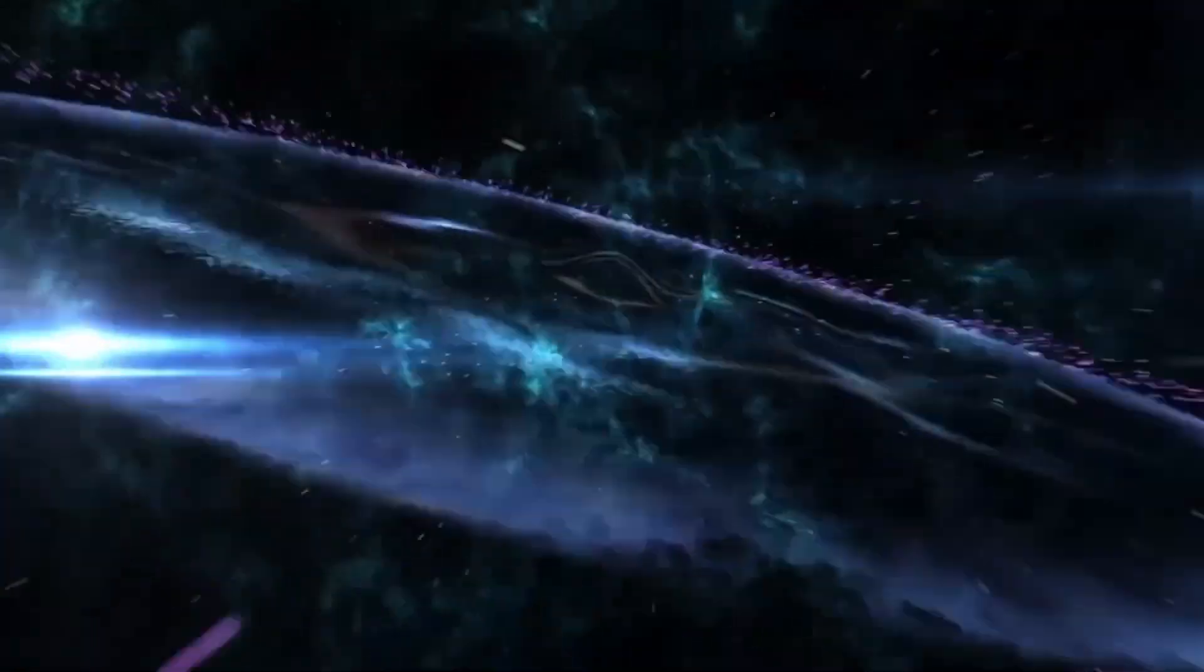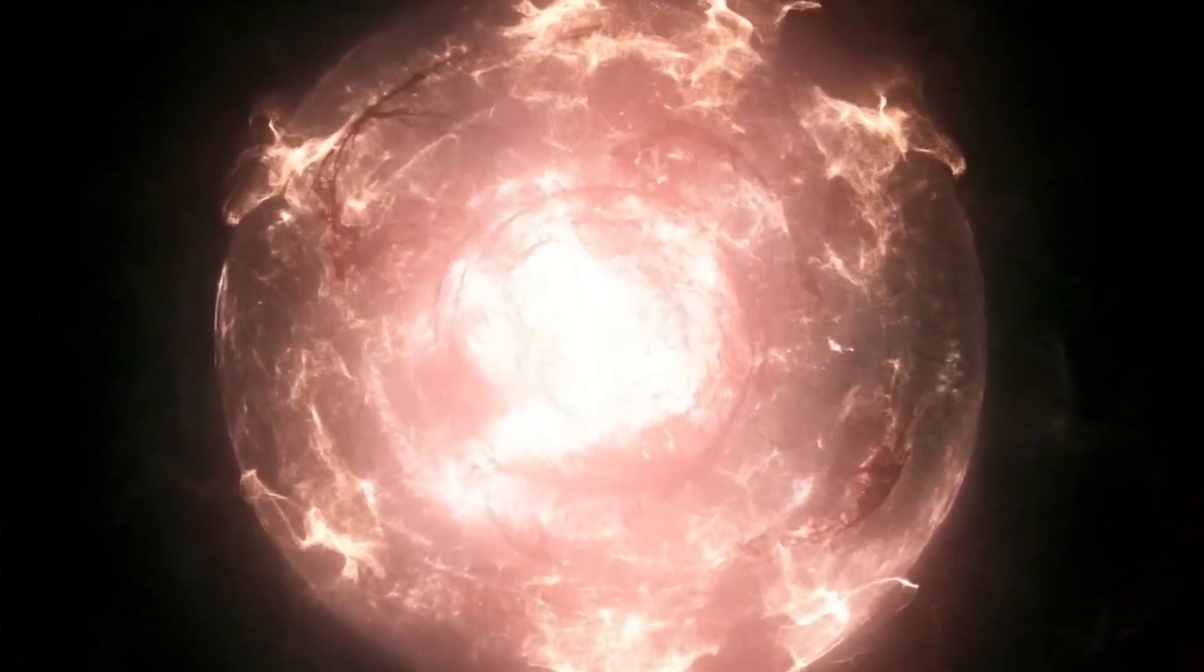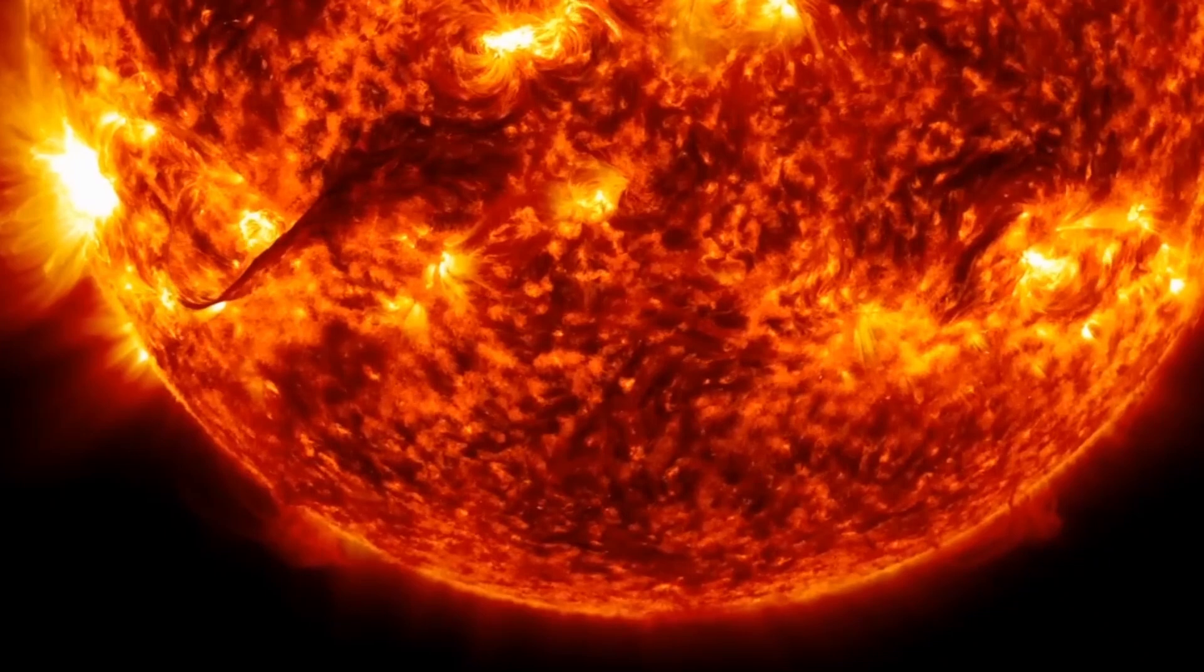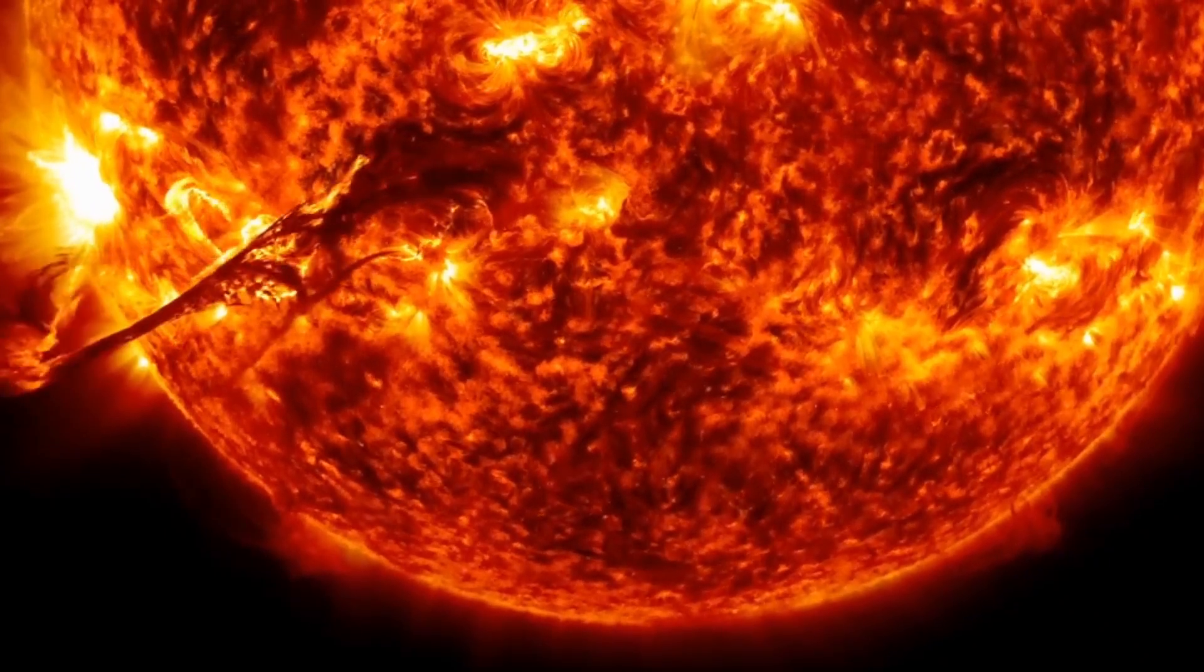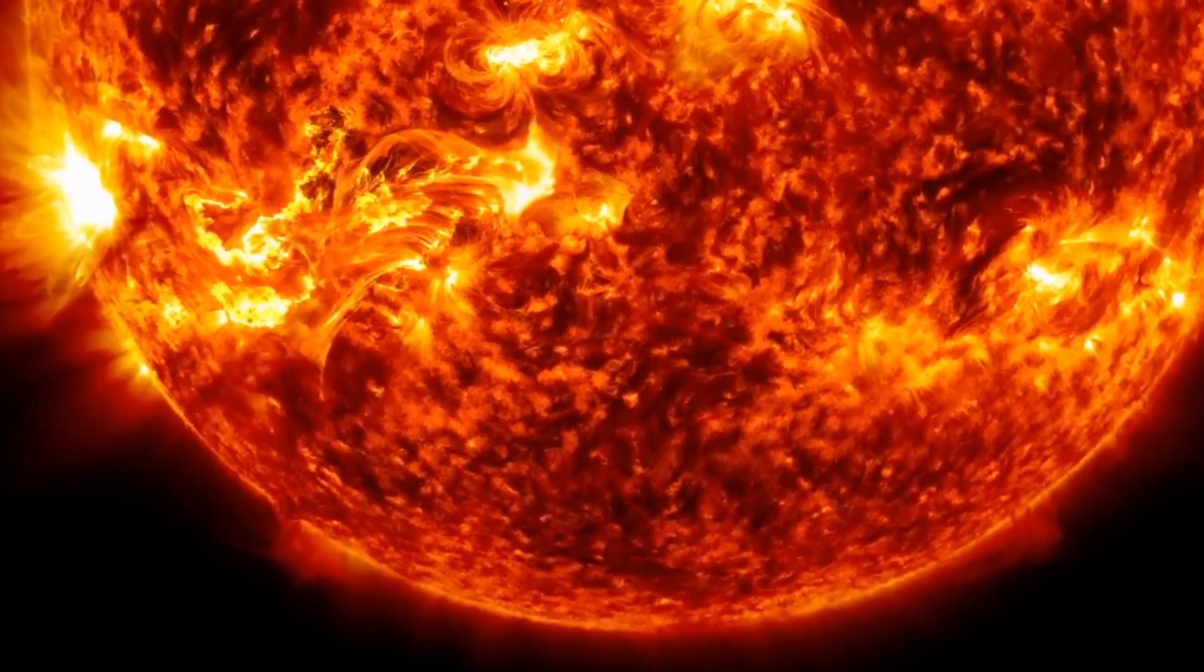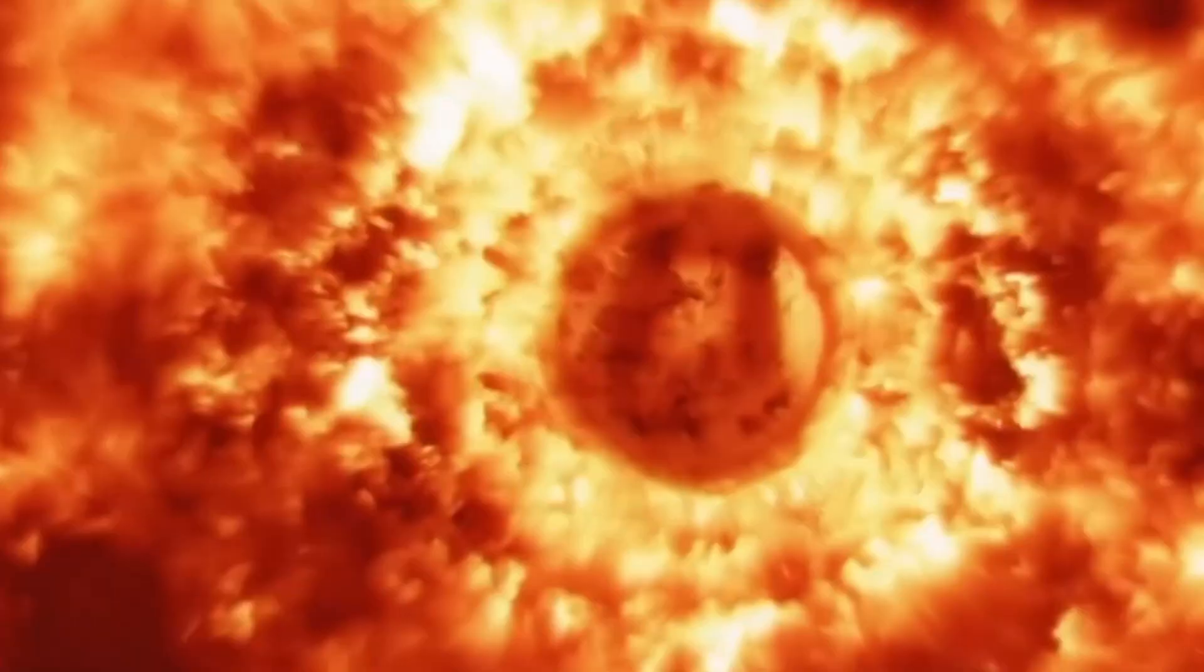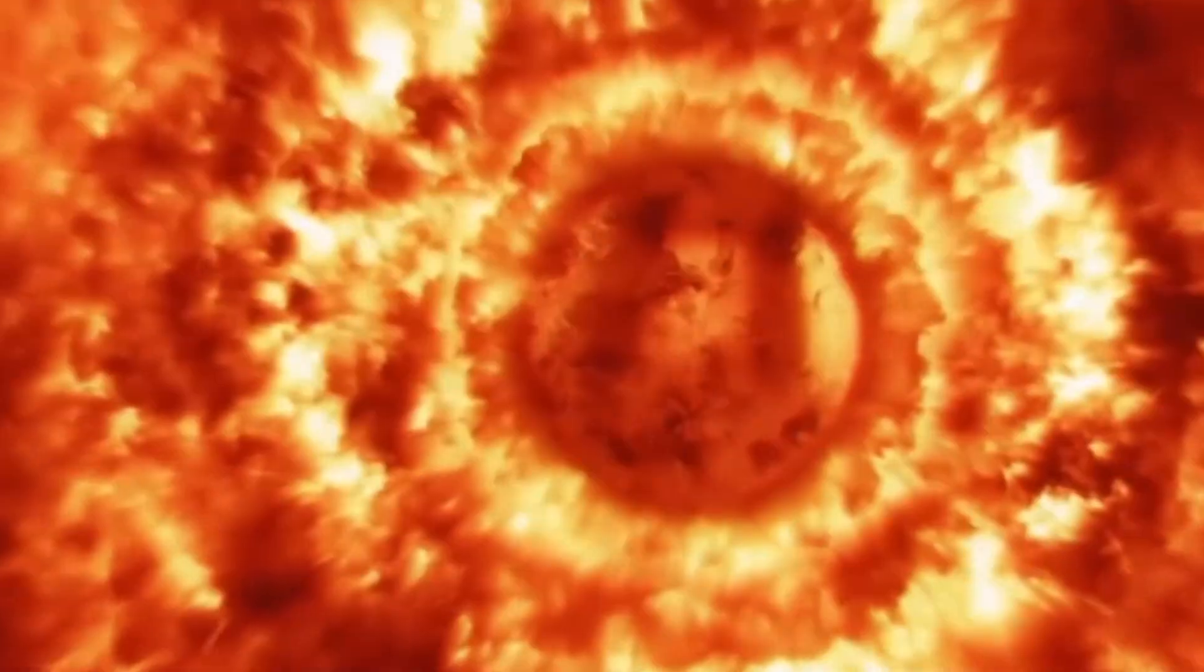points out that we currently have no means of predicting when stars will explode. So, we have no exact clue as to when Betelgeuse will go supernova. It is understandable that this uncertainty is so high,